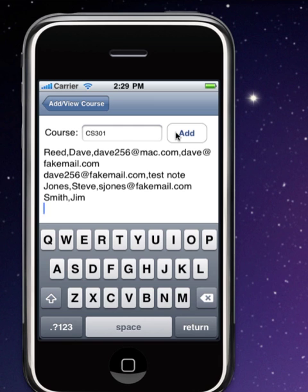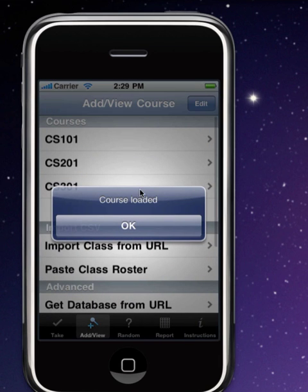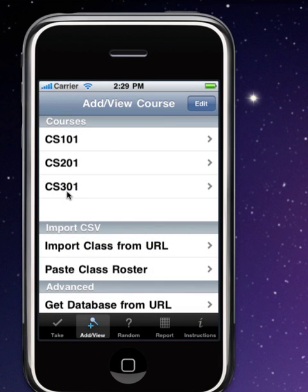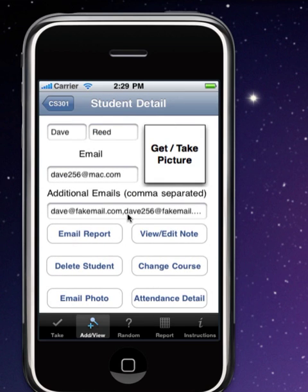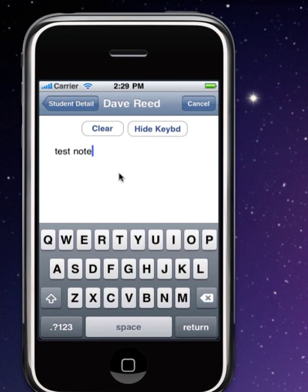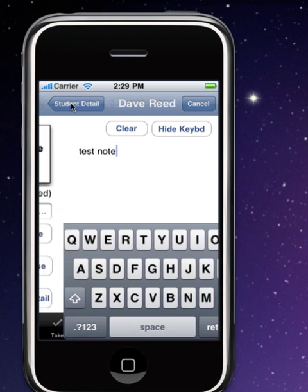Even though there's really only three lines here, it looks like more than that. Then I will hit the add button, and it tells me the course was loaded. If I go back here and look at CS301, I see now I've got those students imported correctly with the notes and the emails and so forth.